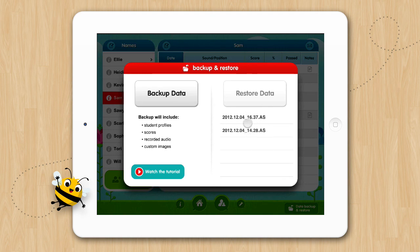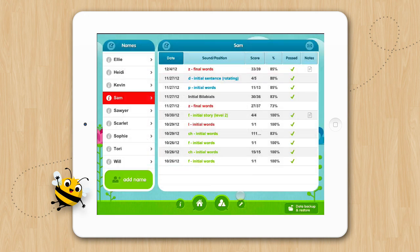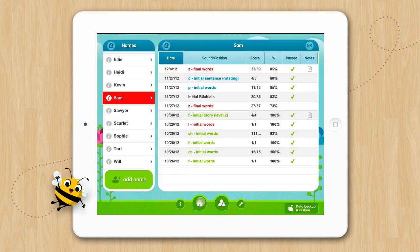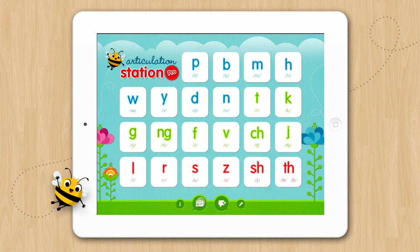What that means is you can backup all of your saved data from your iPad and restore it to other iPads or even to your iPhone or iPod Touch and vice versa. And that's how to backup and restore data in Articulation Station and Articulation Station Pro.